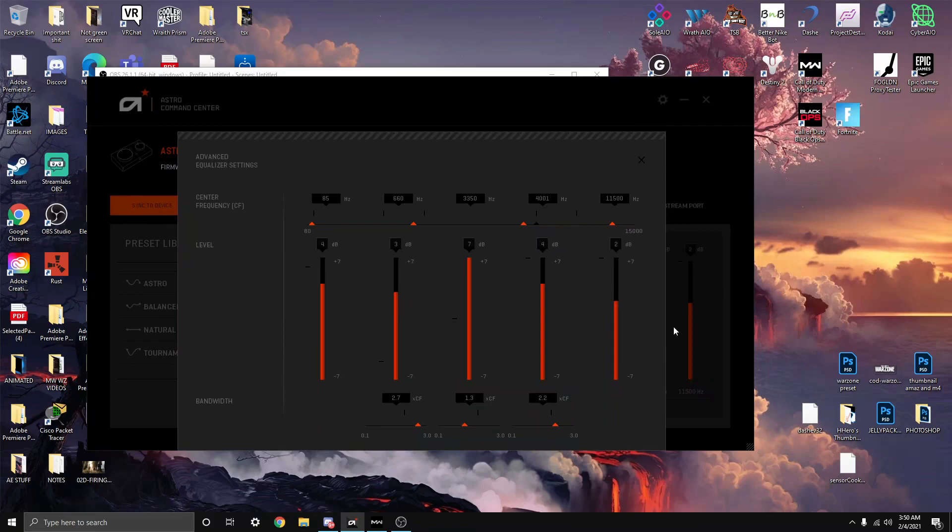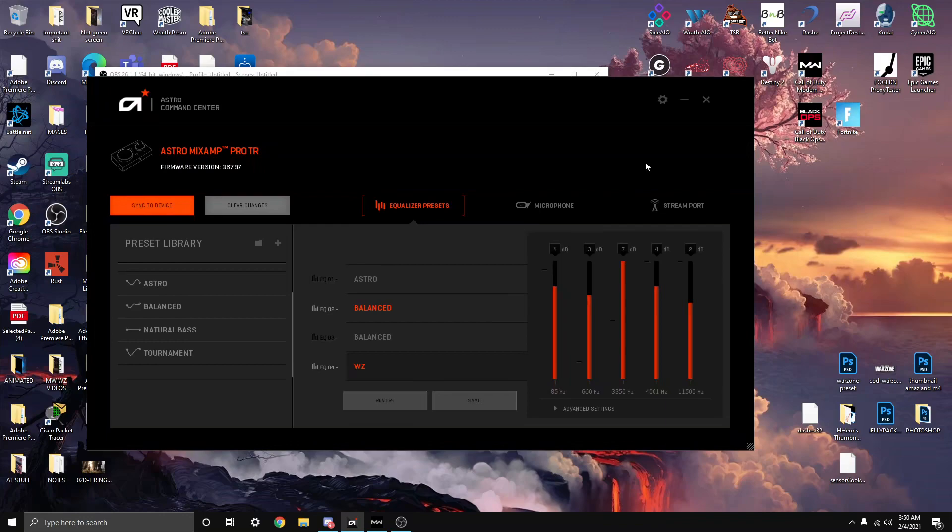These are the settings I got off, I think Reddit, probably like the first week I got my headsets. I looked up the best settings presets and these are the presets I use from when I bought the headset. I enjoy it.